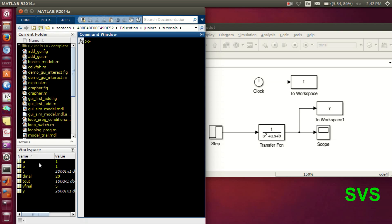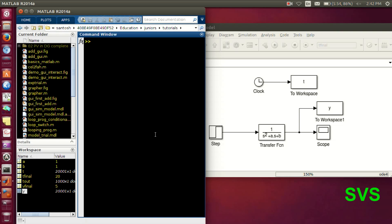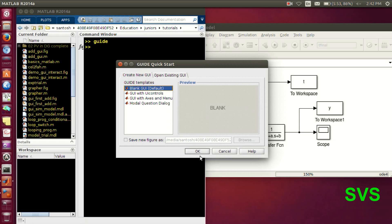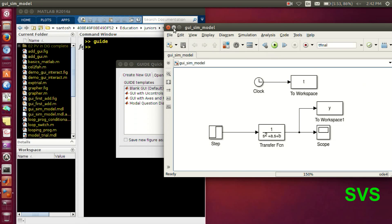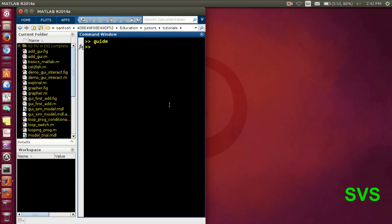So the stuff which we did right now in the command prompt, we will be doing it via a GUI. So note, these are the variables, 5 to 6 variables. A, B, then T final, V final and the output T and Y. So let's make a simple GUI.